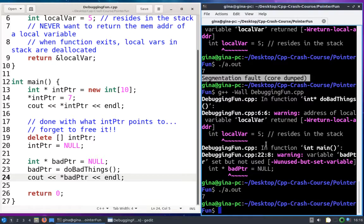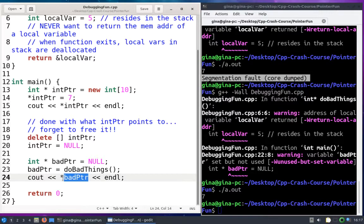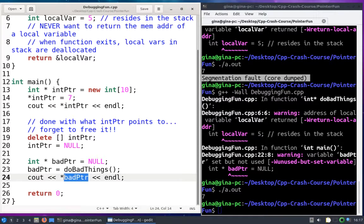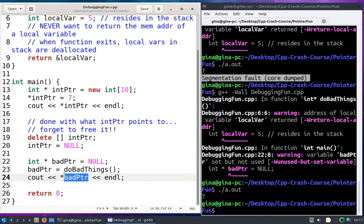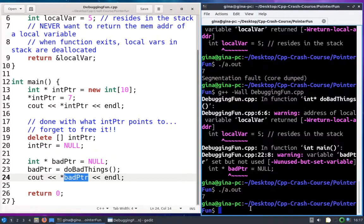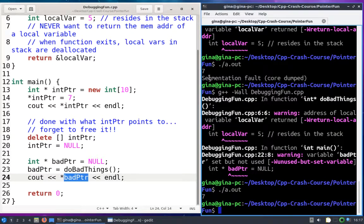So the cout statements will show you all the output up until the program crashes. That will help you figure out what line of code is crashing your program, and then you can take a look at all of the variables in that line of code and print out their values. So we know if line 24 is what's crashing our code, then it's probably something to do with bad pointer. That's kind of like a caveman debugging strategy, kind of brute force.